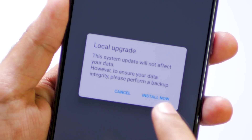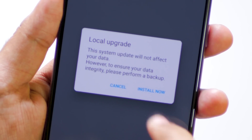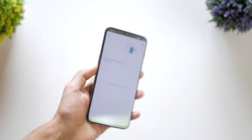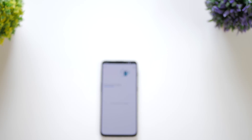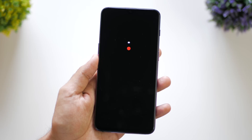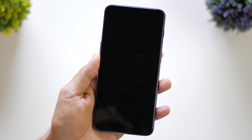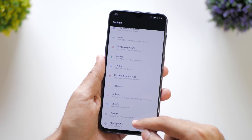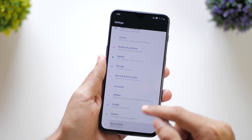And boom! Your device will be updated to the beta build of OxygenOS, and that too without any data loss. But just to be on a safer side, you can backup your important files beforehand. Now you are on the beta build and you will receive all the OTA updates of that particular beta build. You will not receive OTA updates of the stable build.